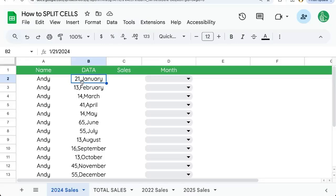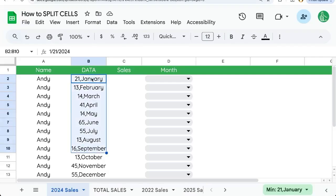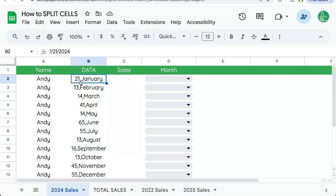We have our data. We've gotten this data in here with a CSV file or we've copy-pasted it from somewhere and we're like, wow, we want to split this number from the month.